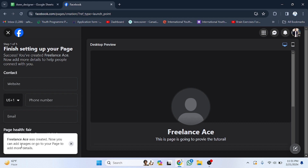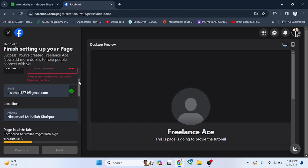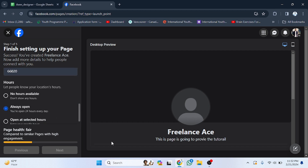Now you can add images. All the information such as description is shown here. Provide details like your contact number and email address. Finally, select a profile picture for your page and your page will be ready to use. That's how you can create a page on Facebook. See you in the next video.